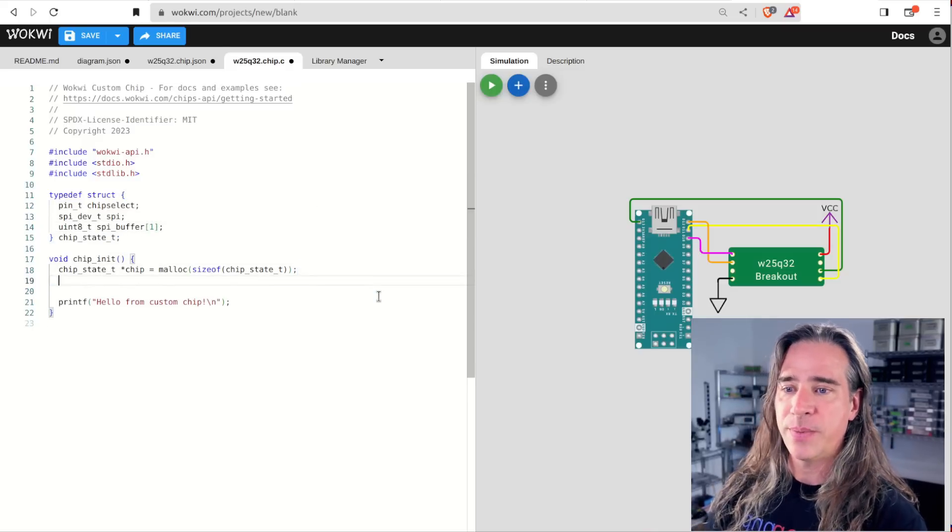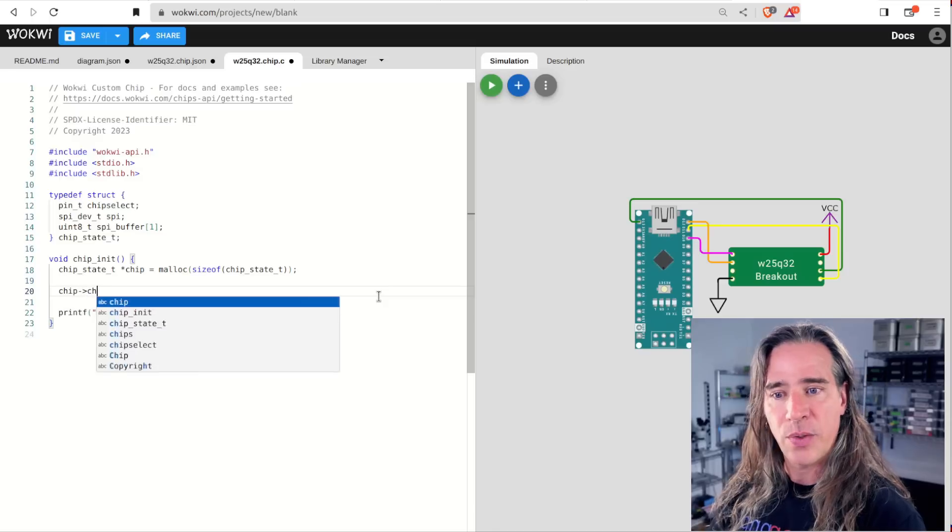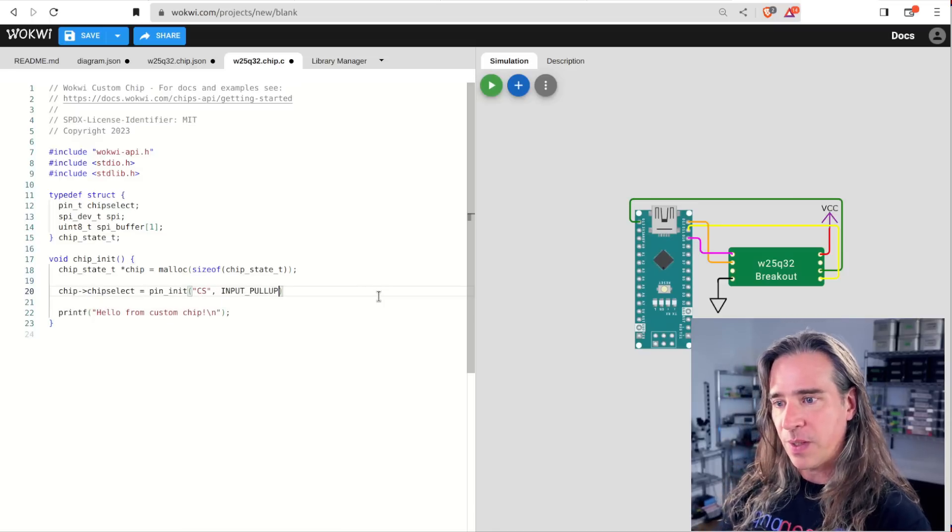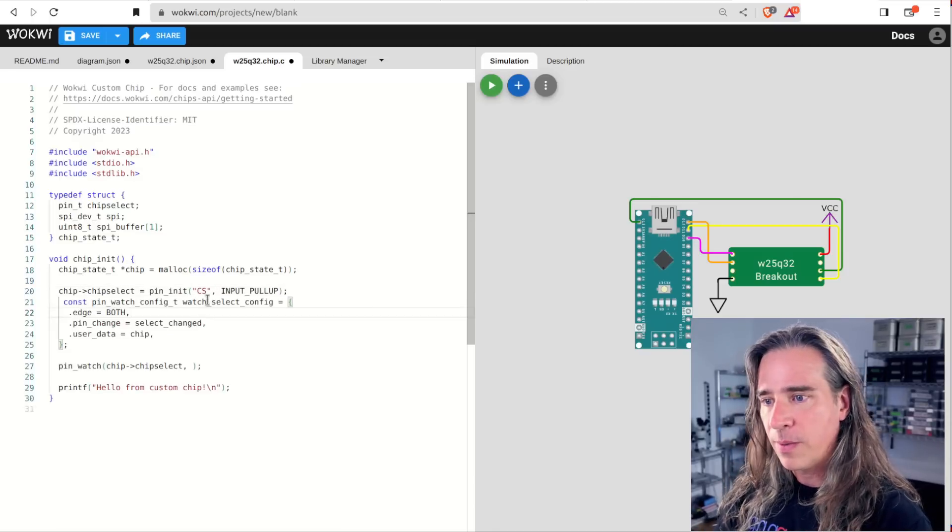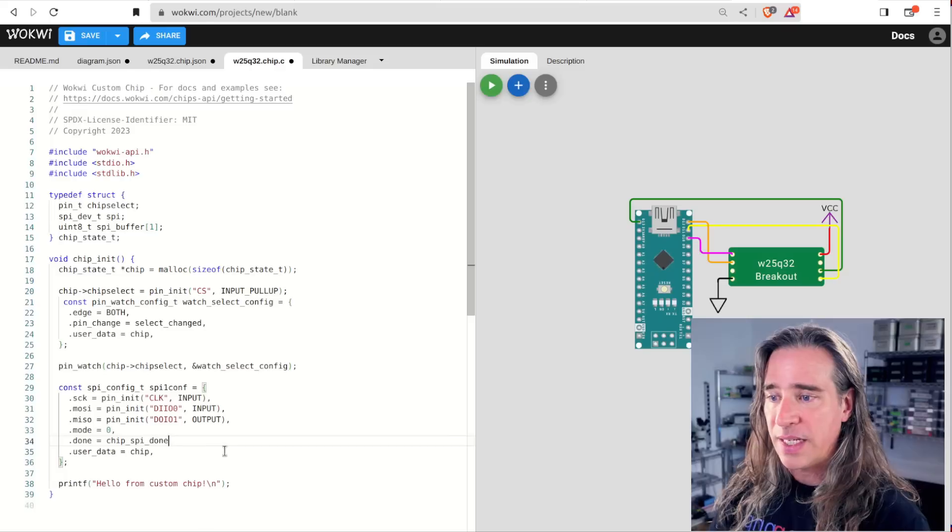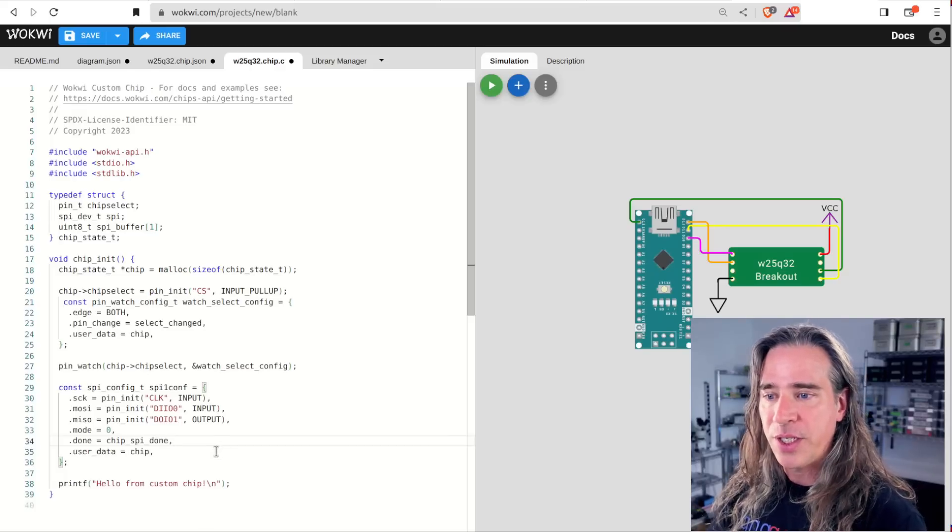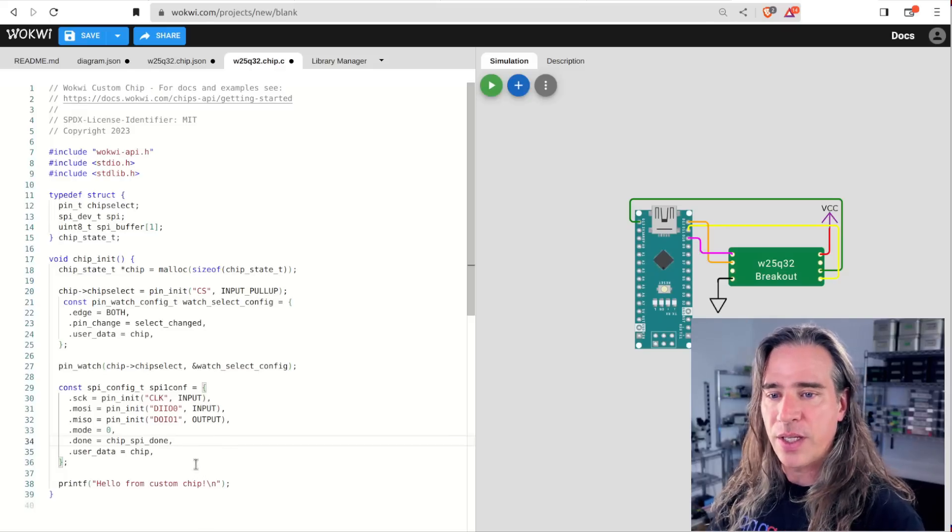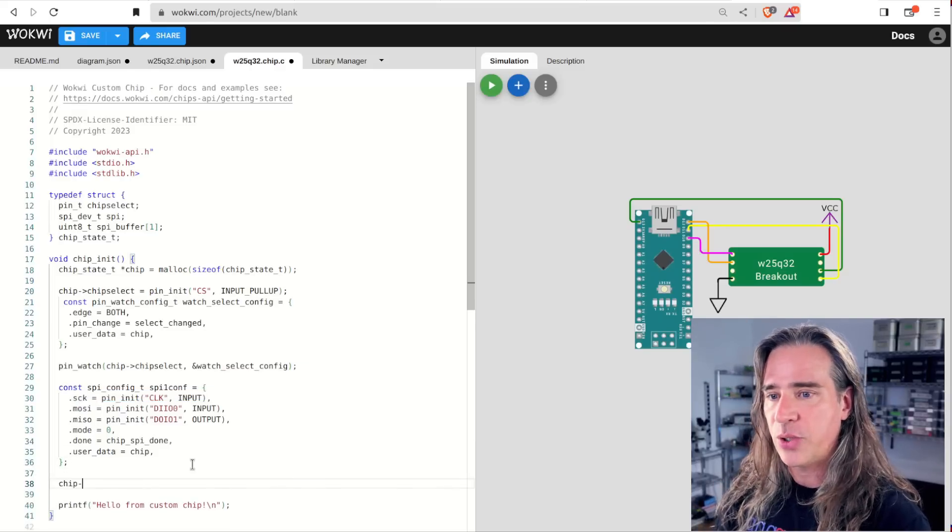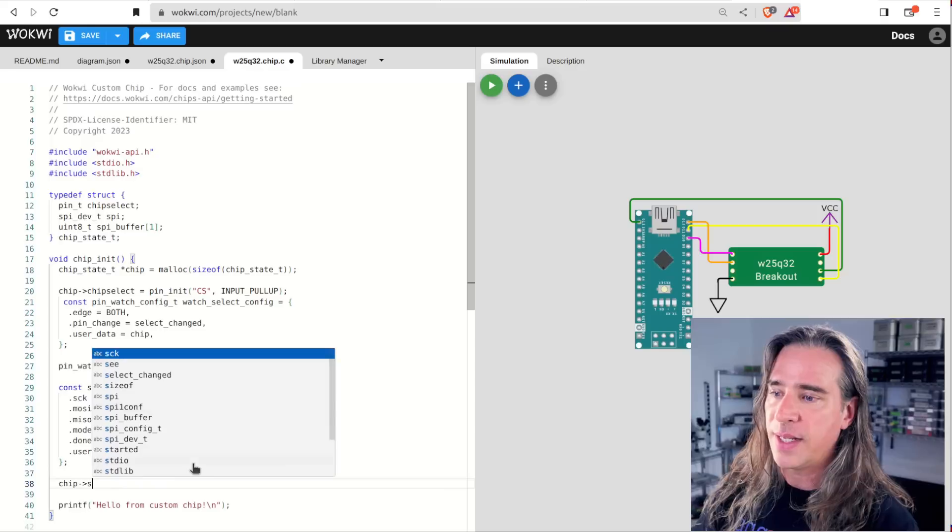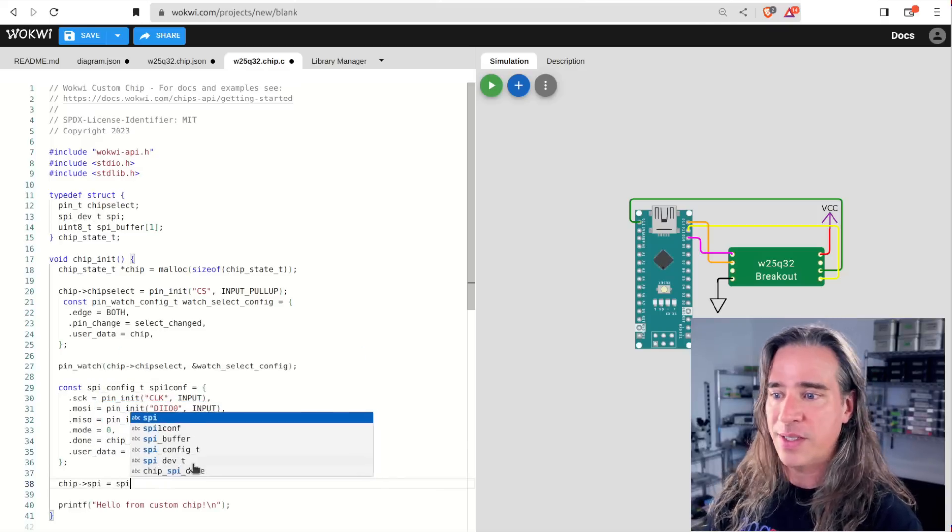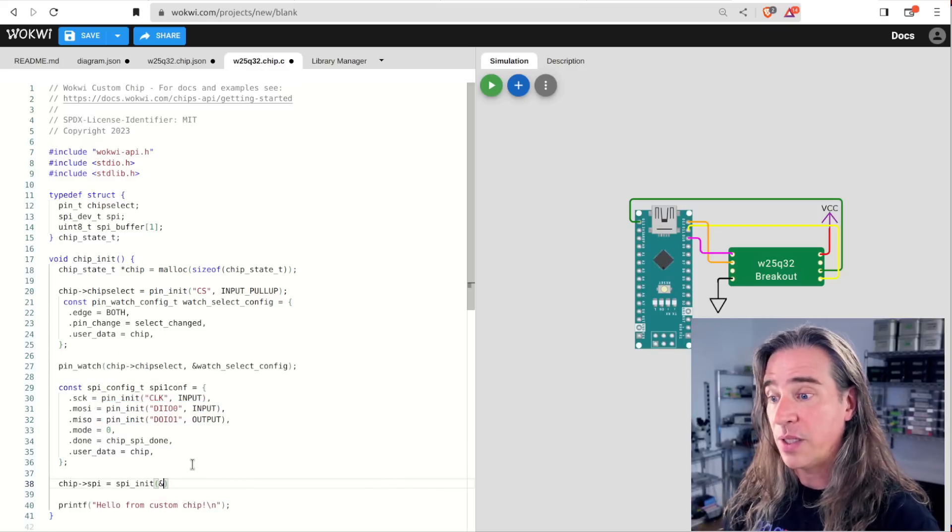In the init, we get our chip select and set up the watch for chip select pin, as we've done before. The SPI configuration init looks similar to everything we've done before, but it has a few more attributes, basically to tell it which pins to use as clock, MISO, MOSI, plus the mode. Now the callback here is called done, and that's an indication of something important.